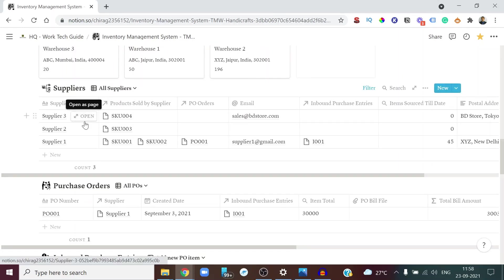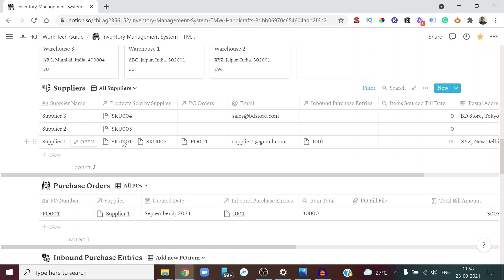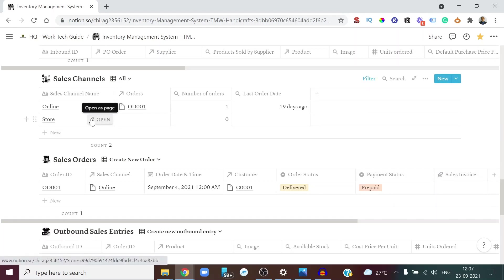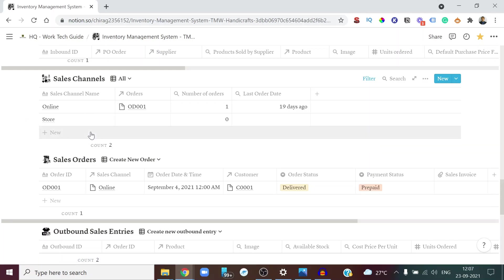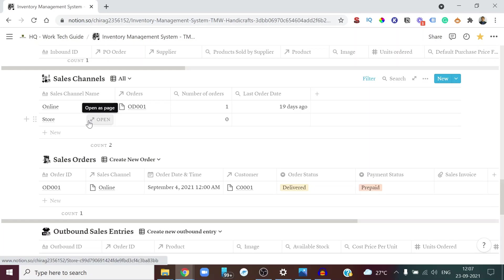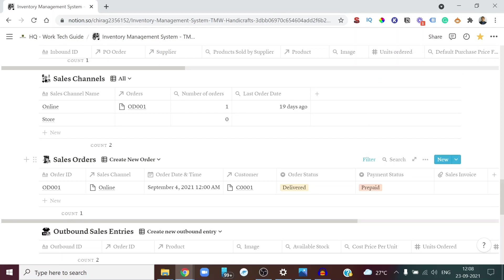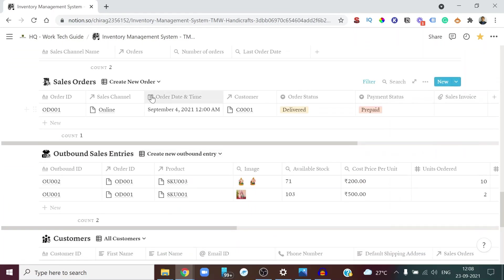Now let's walk through what happens when a customer places an order. You can manage all your sales channels — online, in-store, or any others — and see data like previous orders, total orders placed, and last order date. When you get a new order, you create it in the system and give it an order ID — for example, OD002.